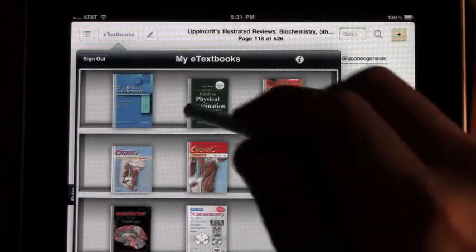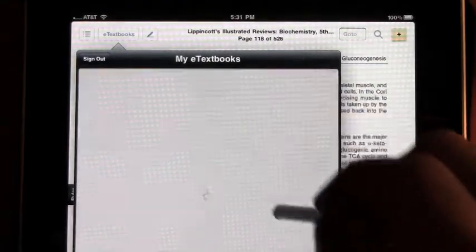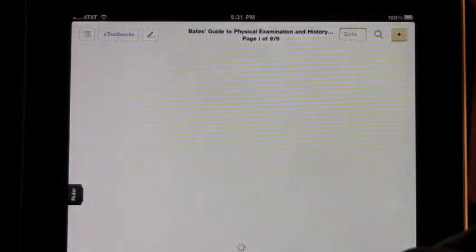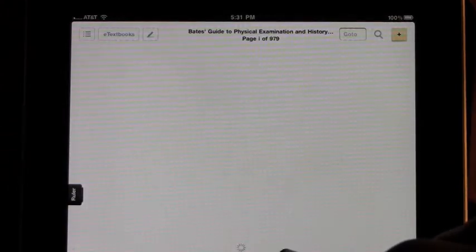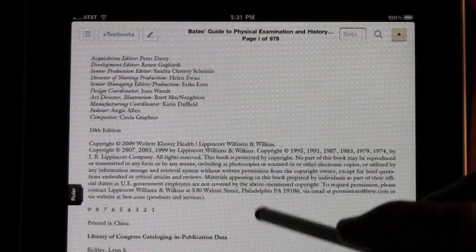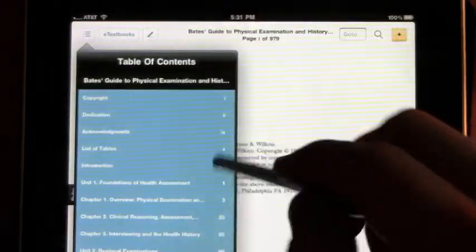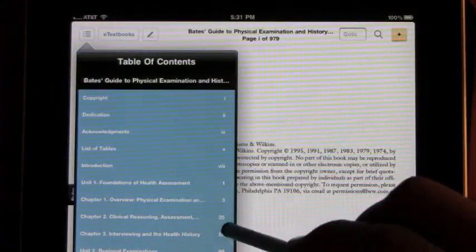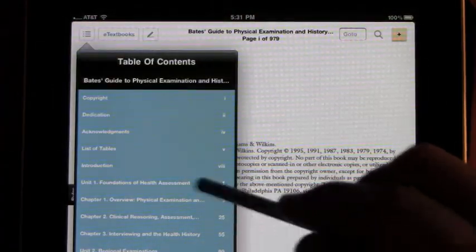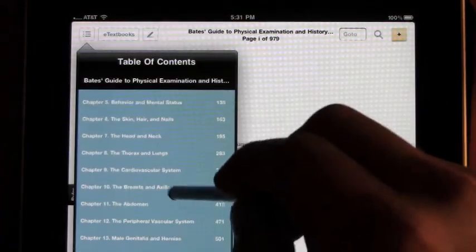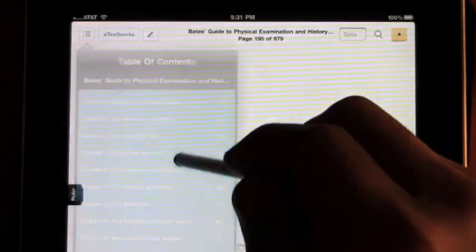Let's go ahead and pick a title here to review — let's do Bates Physical Examination. When you load up the text, you can choose the table of contents by clicking on that icon in the upper left, and choosing the section you want to review.